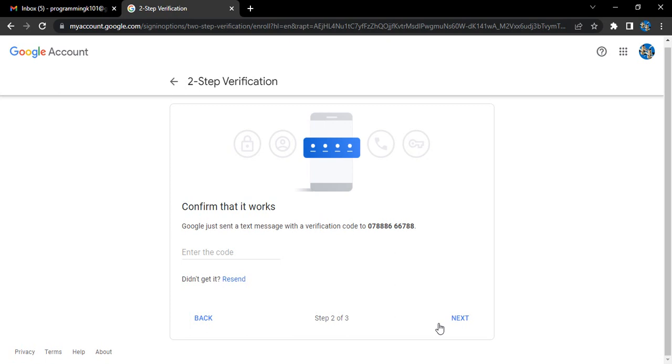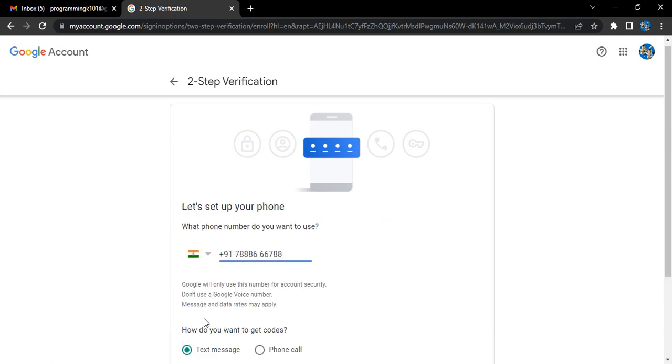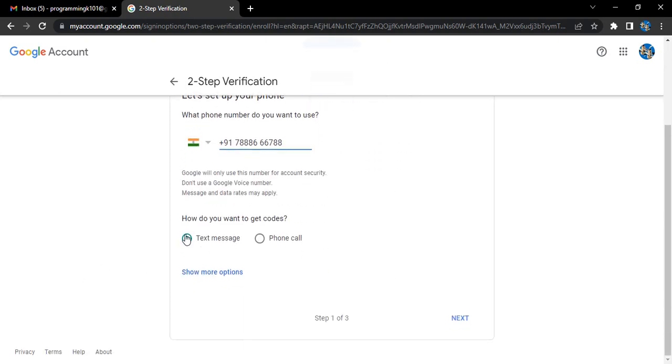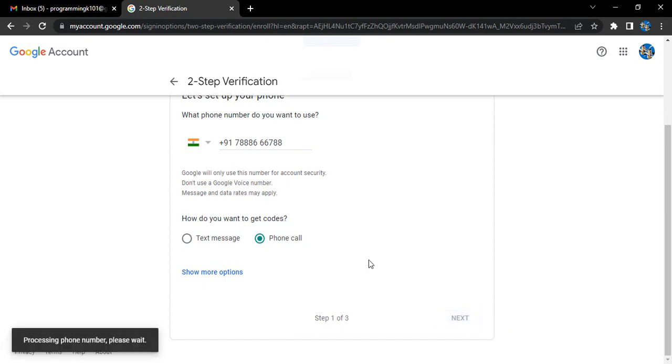If we go back, then instead of text message, if you select phone call and click on next, then what happens is...